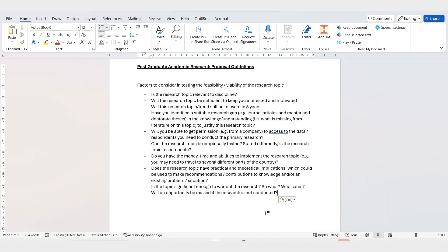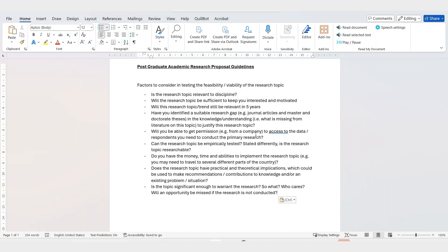If your topic will provide an opportunity, and if not doing it means an opportunity will be missed, then you know the topic you've chosen is a solid one. These are the factors that are very important when testing the feasibility and viability of a research topic. It's a trial-and-error process — not overnight. You need to read multiple articles, dissertations, and master's theses within your topic area to get inspiration, look at the industry, and bring it all together.